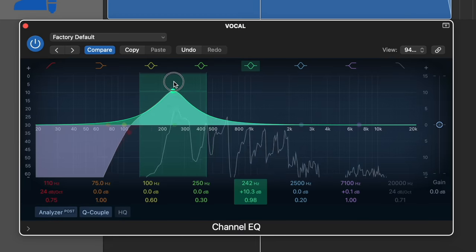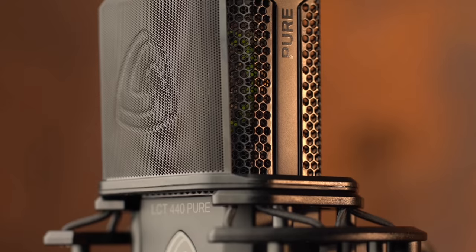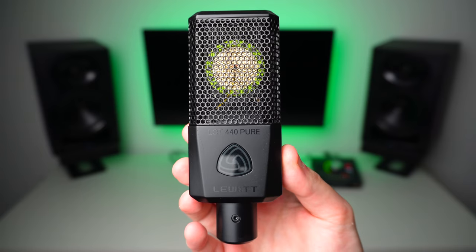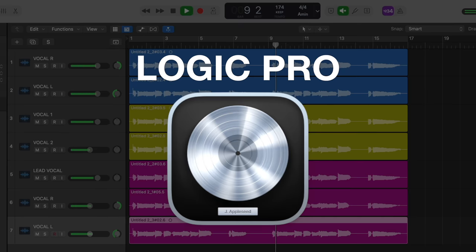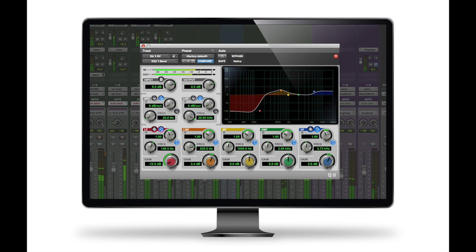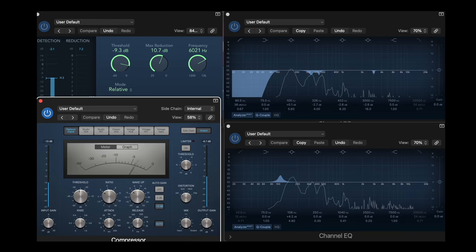I'm about to show you how to mix any vocal recorded through a Lewitt LCT 440 Pure microphone using only stock plugins. For today's tutorial, I'll be using Logic Pro, but not to worry because every recording software out there has their own versions of the plugins I'm about to show you today.